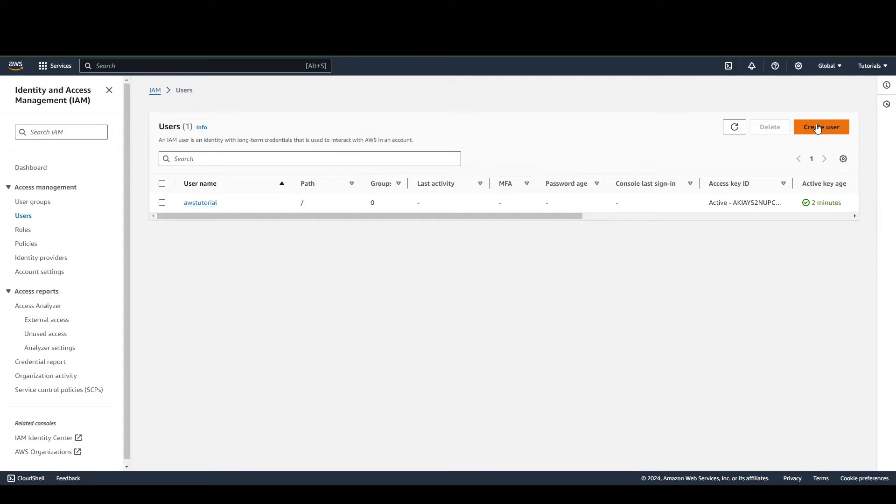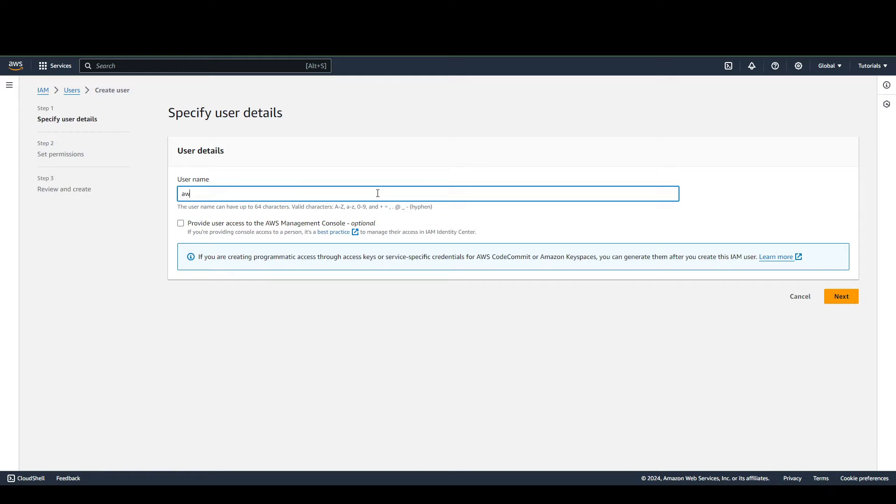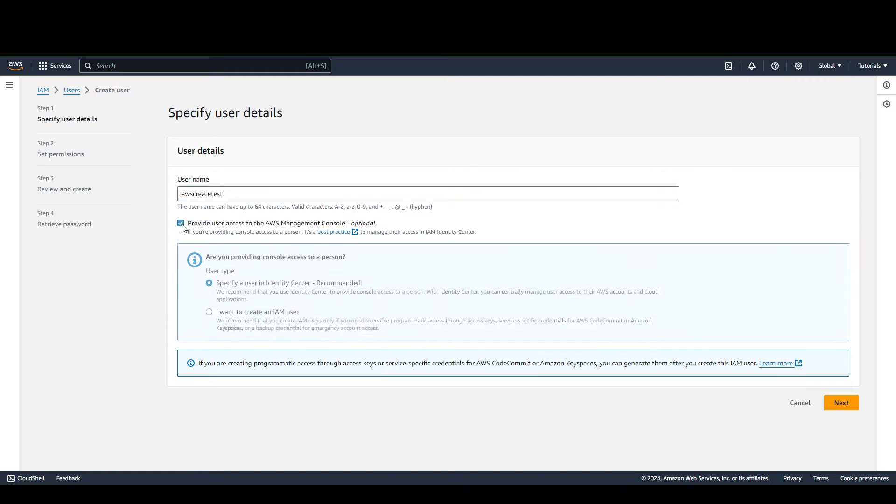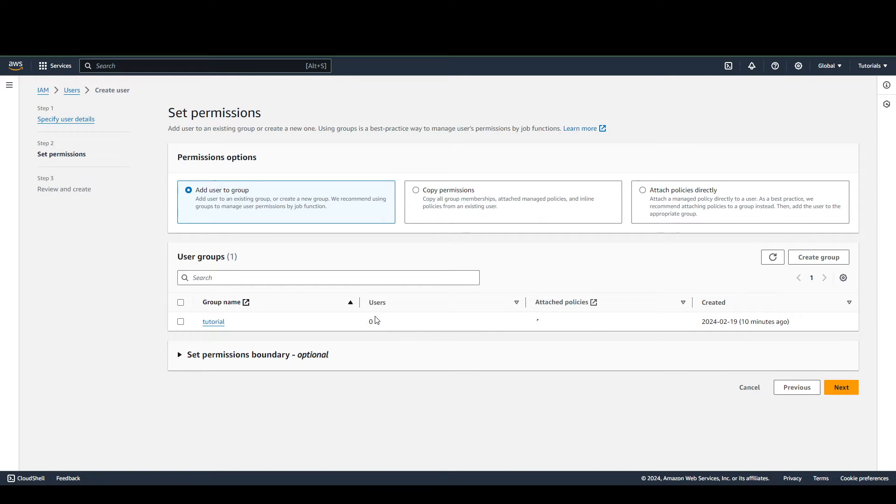We can do that by clicking here and assigning a username, let's say AWS Create Test. There are some options here depending on your project, but I'm not going to use those. For the purposes of this tutorial, we're just going to click Next.